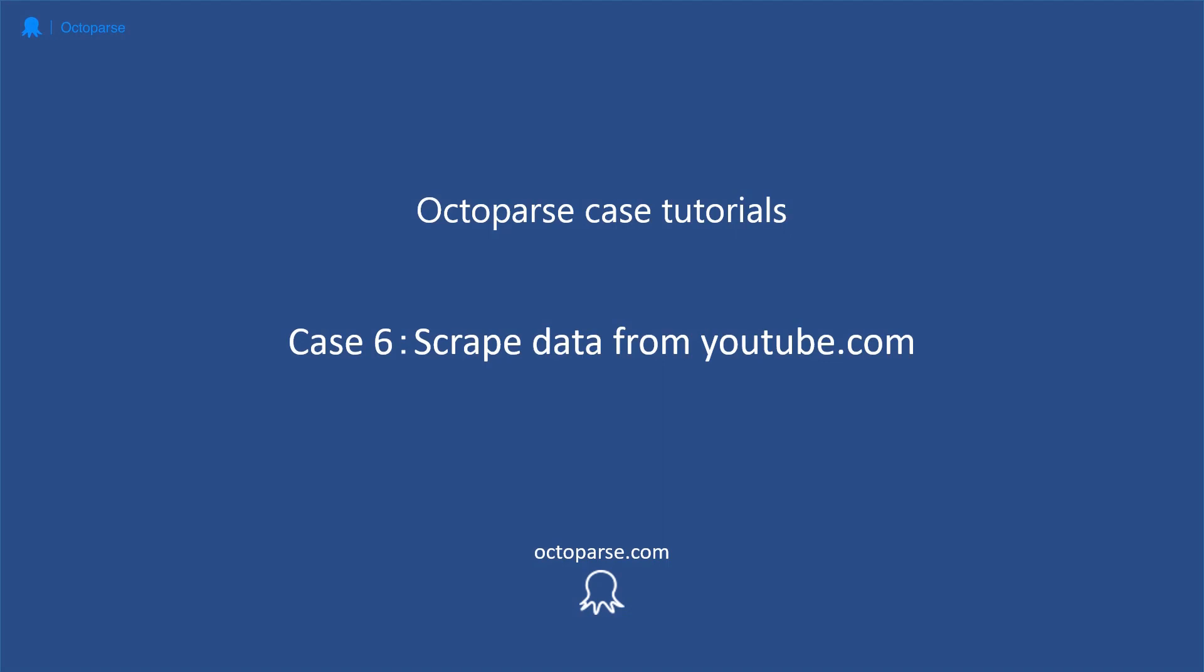Hi everyone, this is Ashley. Welcome to Octoparse's web scraping case tutorial. In this video, I'm going to show you how to scrape YouTube videos information from YouTube.